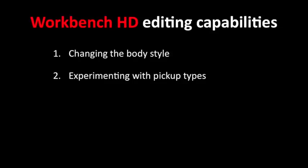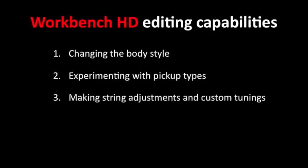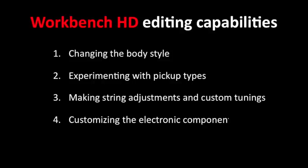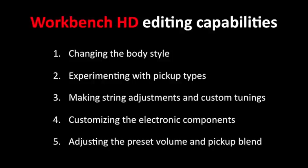In closing, in this video we learned how to use Workbench HD to customize a Variax guitar by changing the body style, experimenting with pickup types and settings, making string adjustments and custom tunings, customizing the electronic components, and finally, adjusting the preset volume and pickup blend.